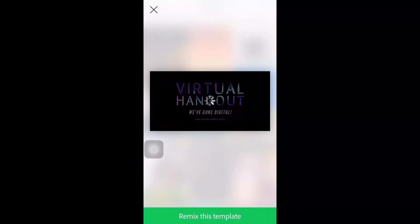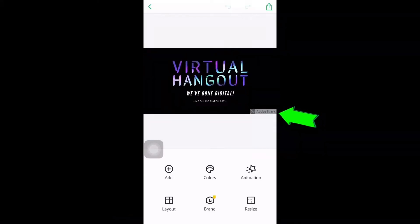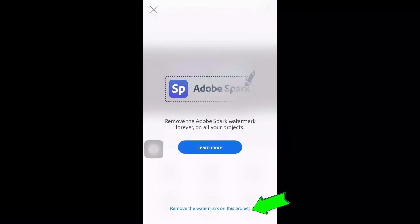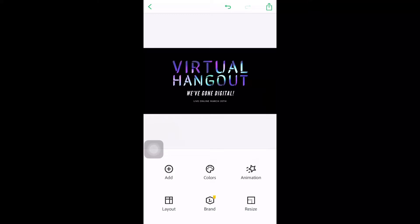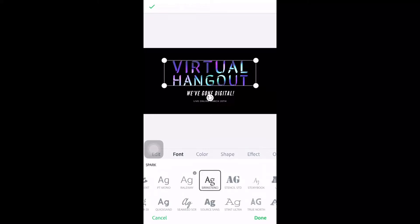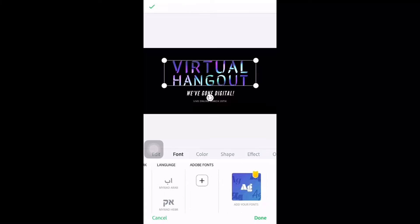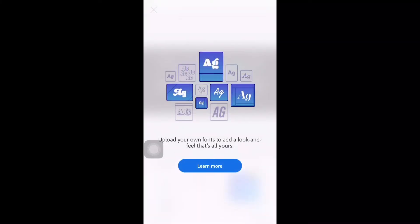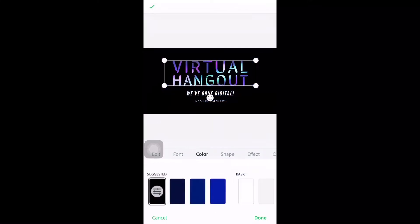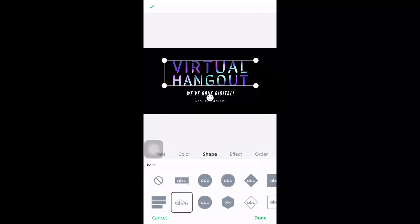Now let's choose one featured template that is free. Let's remix this template — you could click add, or you can remove the watermark first. Now let's click the text on the template. You can edit it, you can delete it, and you can choose whatever fonts you want that could fit on your thumbnail.